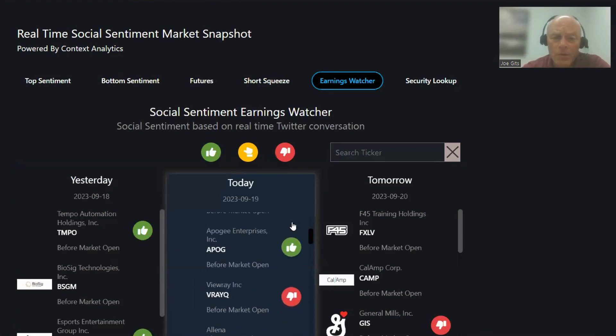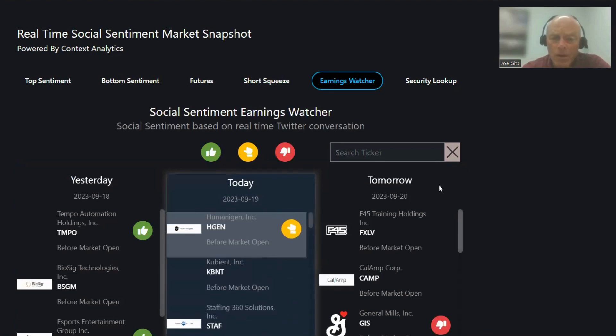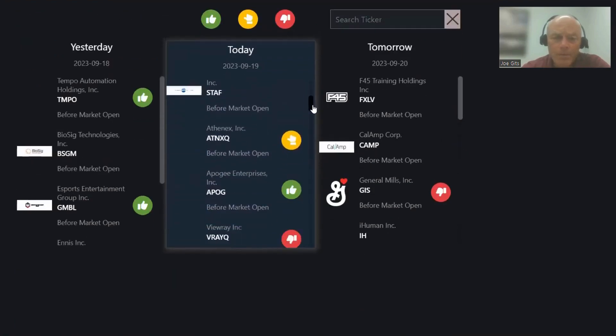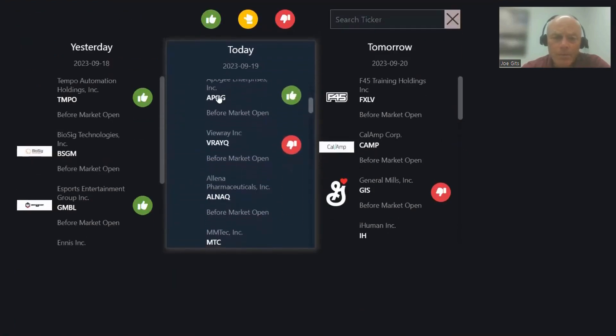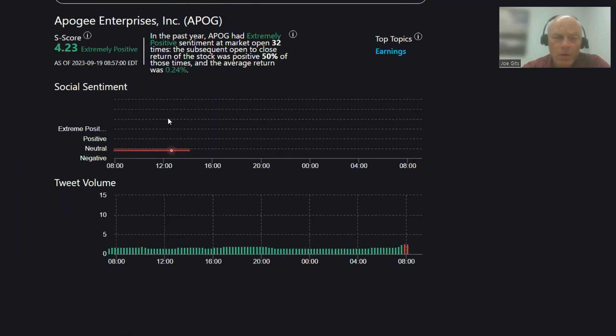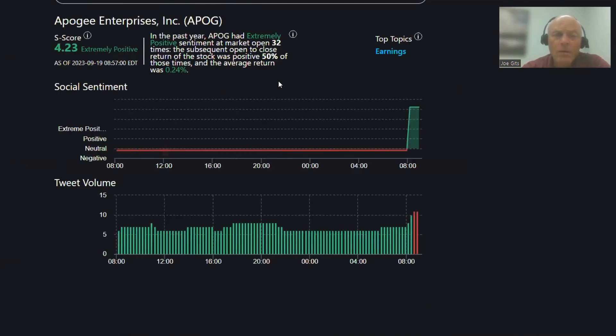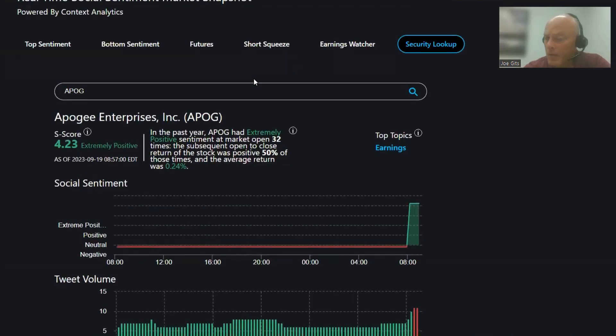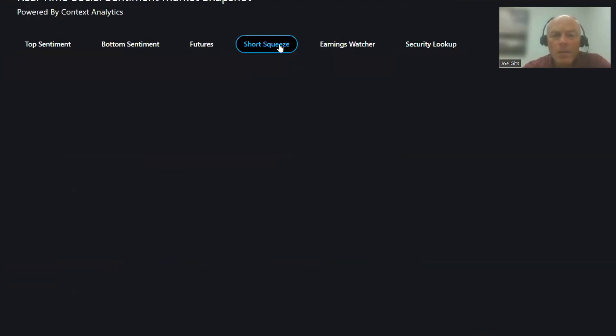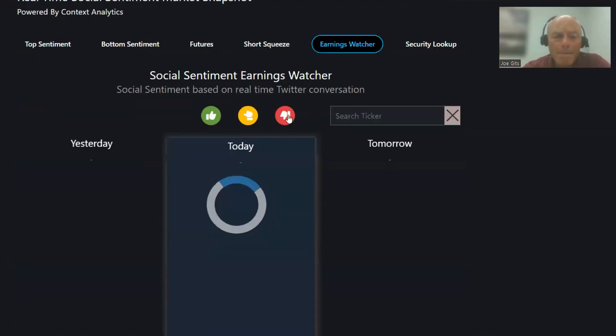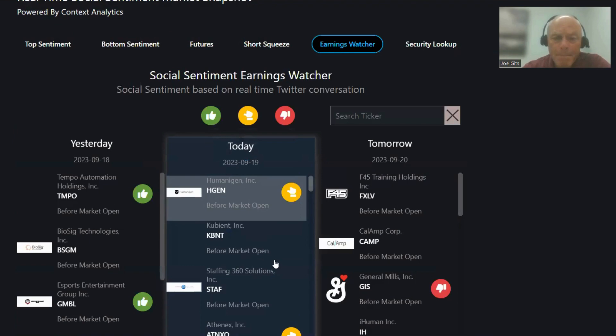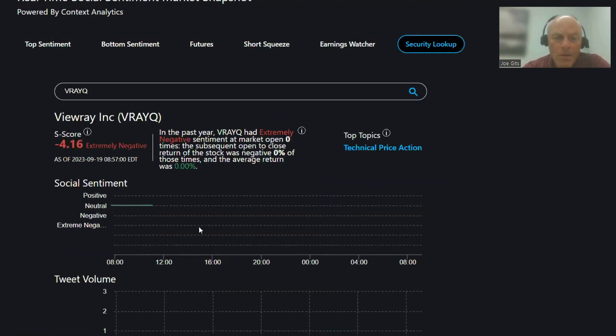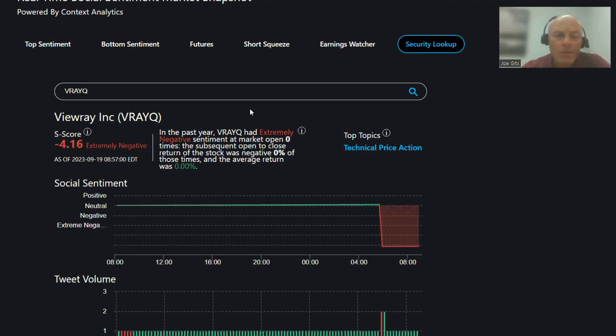On the earnings watcher, we have a couple of them. APOG, 50-50, an average 0.24, extremely positive sentiment, and earnings on that one. And this one, the first time over the last year, technical price action.